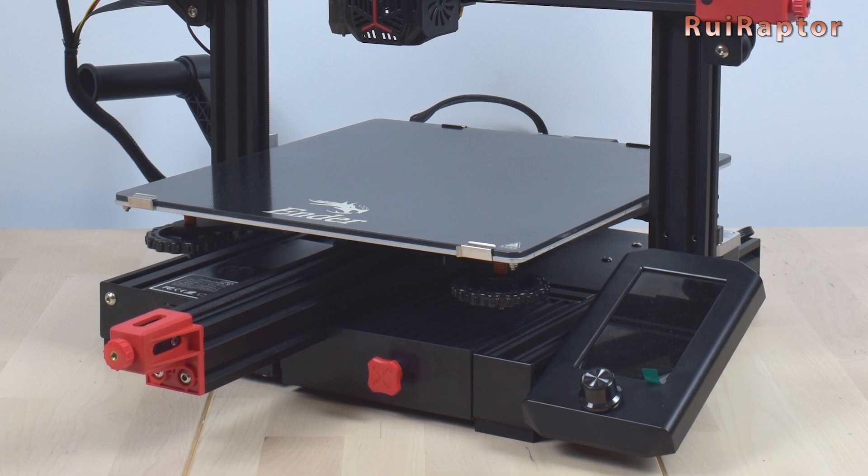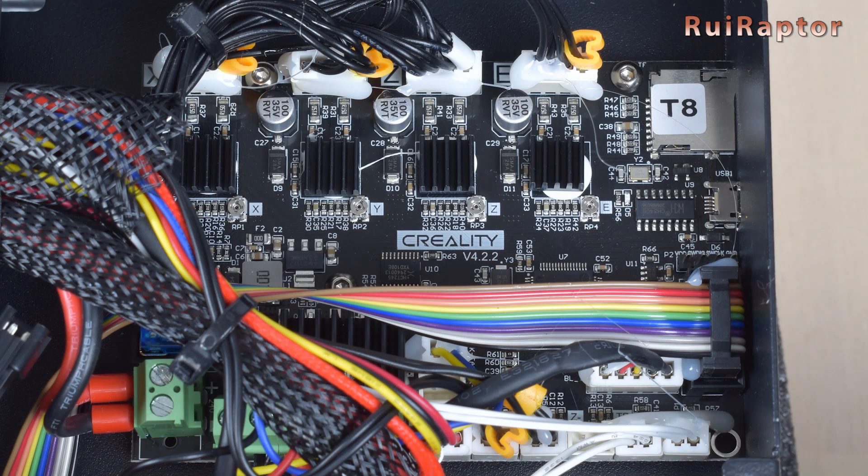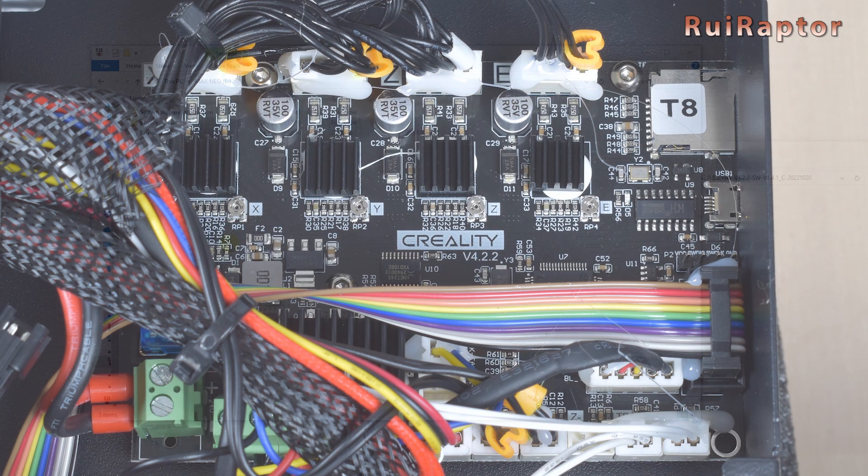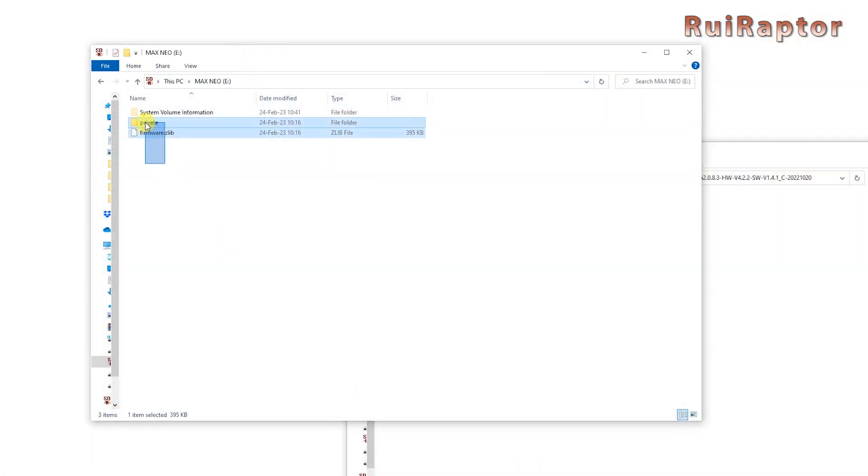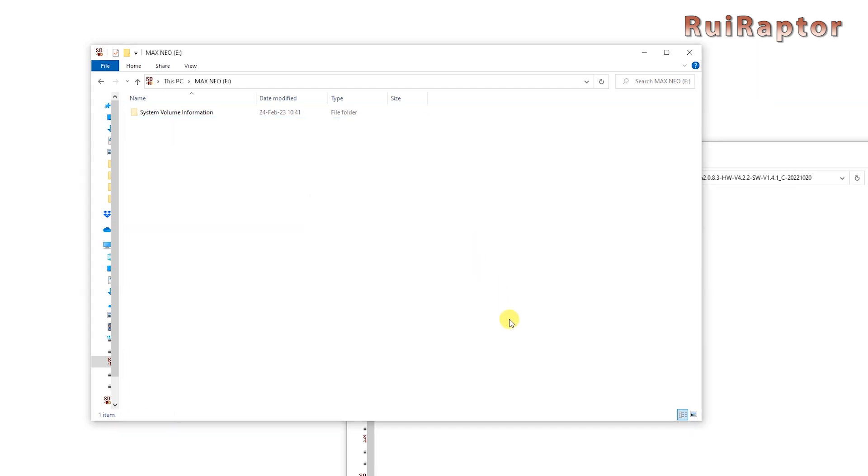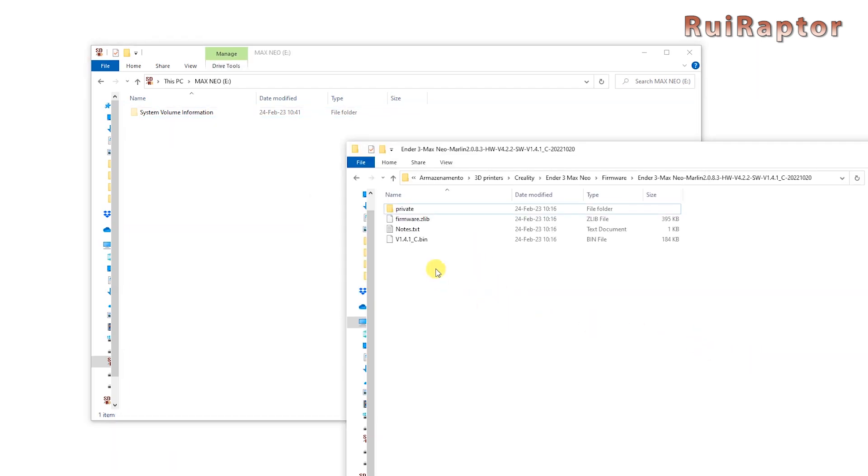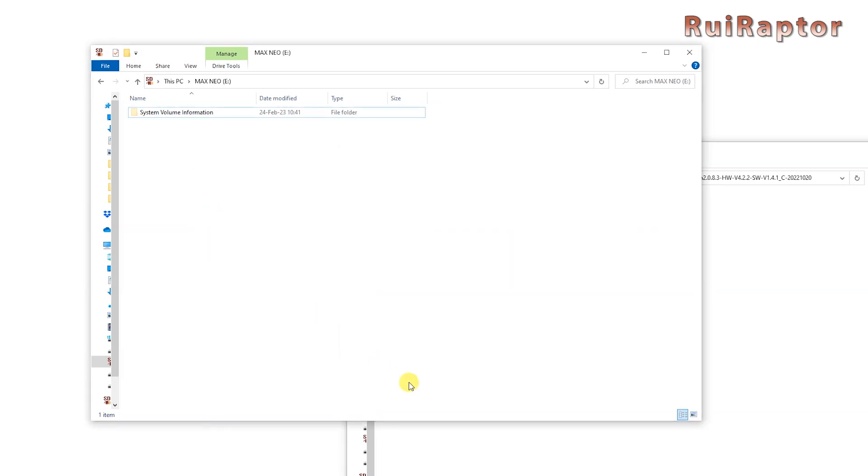Now comes the easiest part, which is the board update. Go back to your computer and delete the files used to update the display from the memory card. And then copy the bin file to the memory card. This bin file is the firmware file for your board. And being with the bin extension means that it's compiled and ready to install into the board's microcontroller.